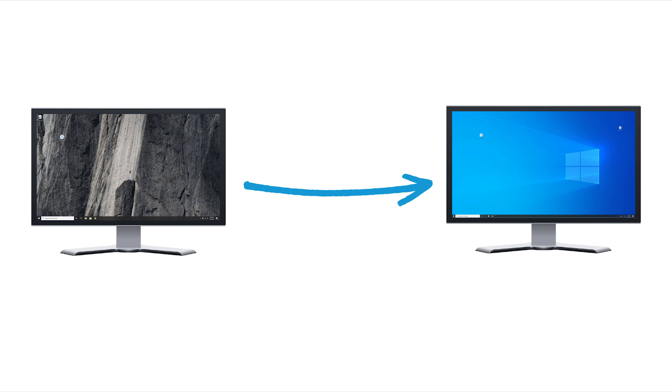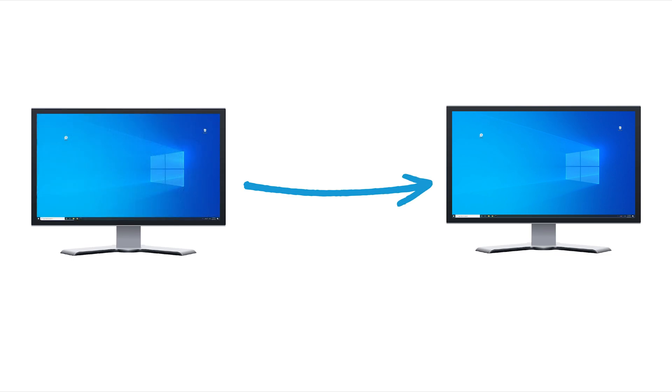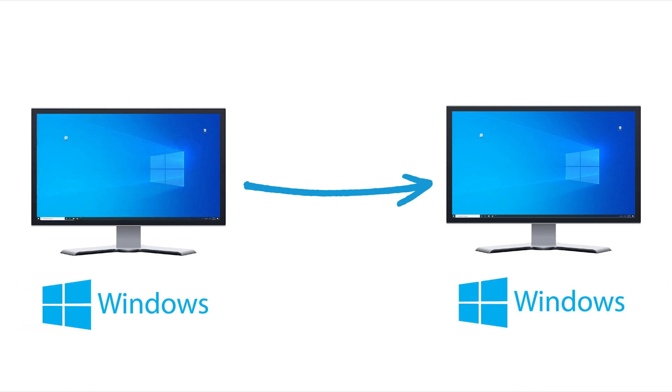In this video, you will learn how to remotely access a Windows computer from another Windows computer without opening any ports to the internet.